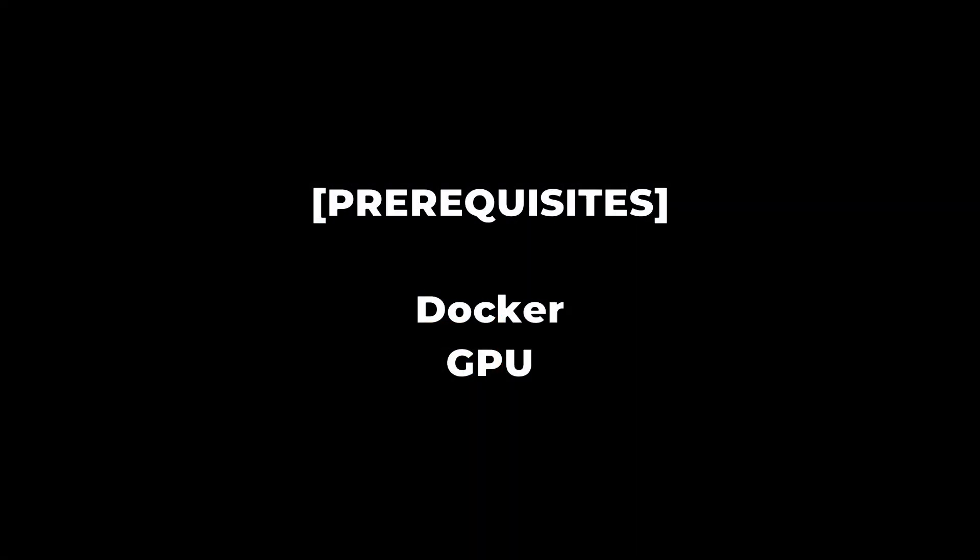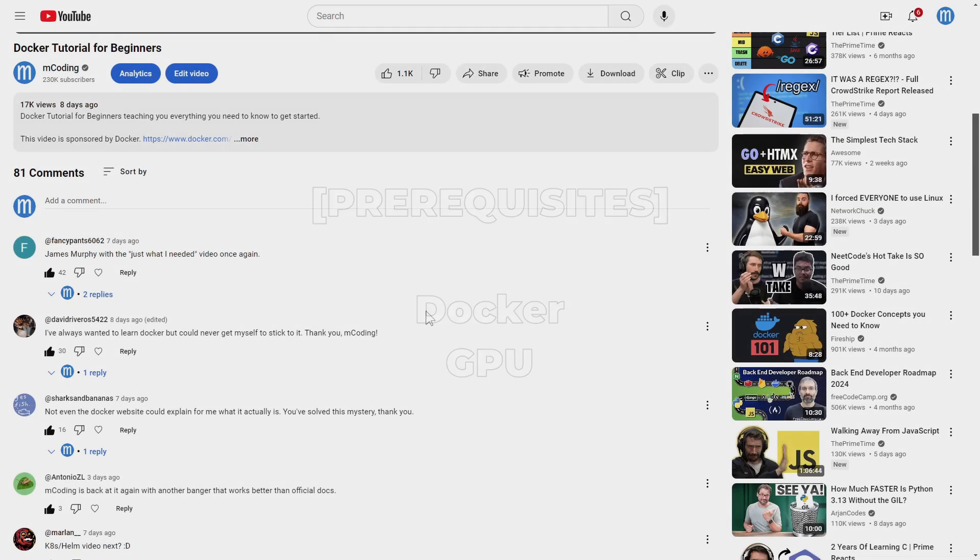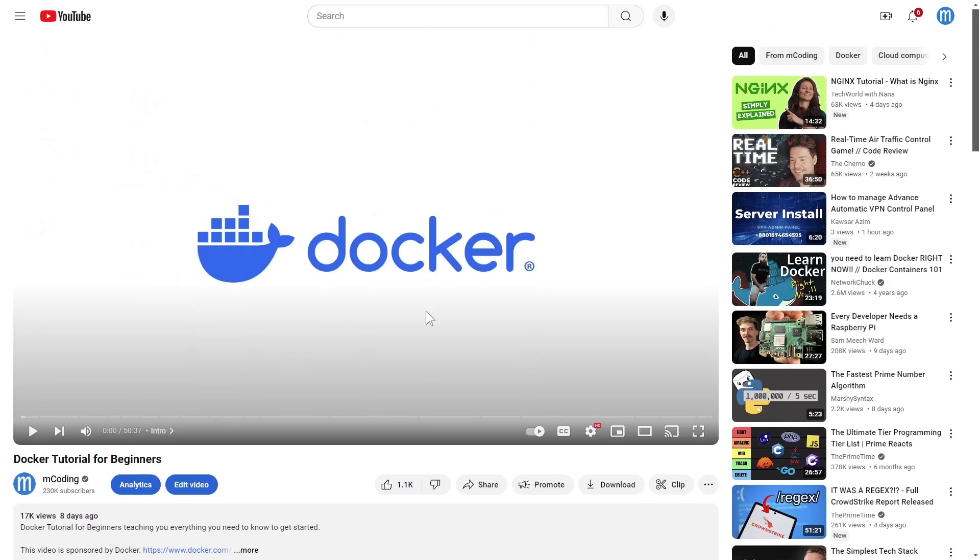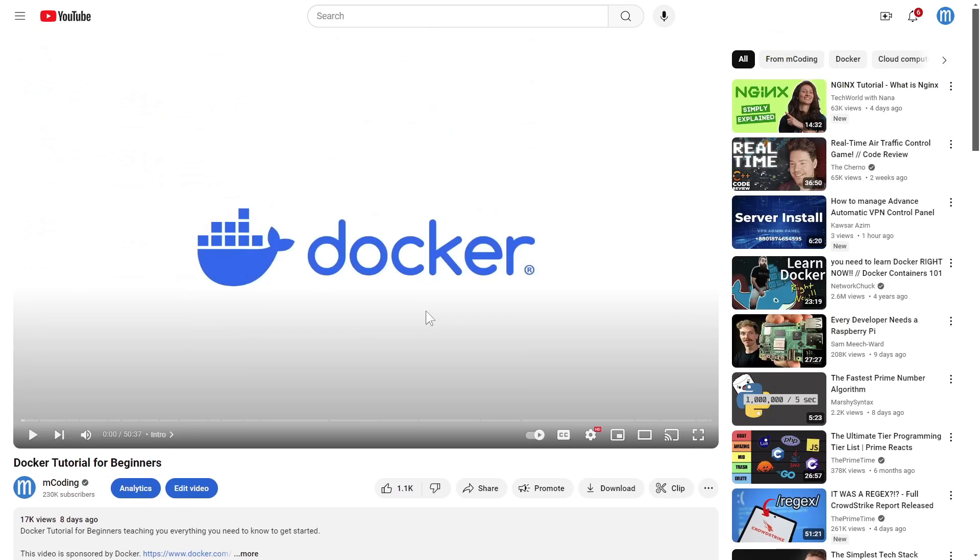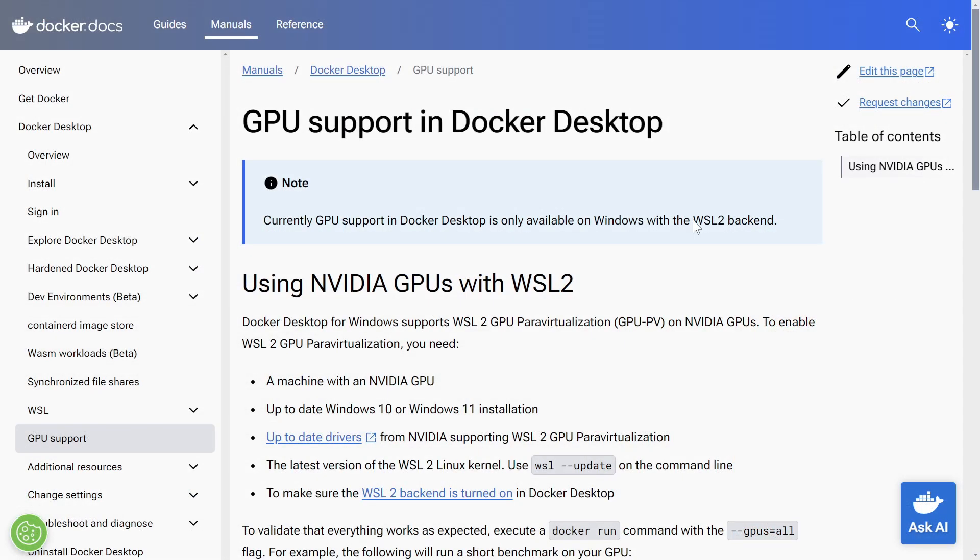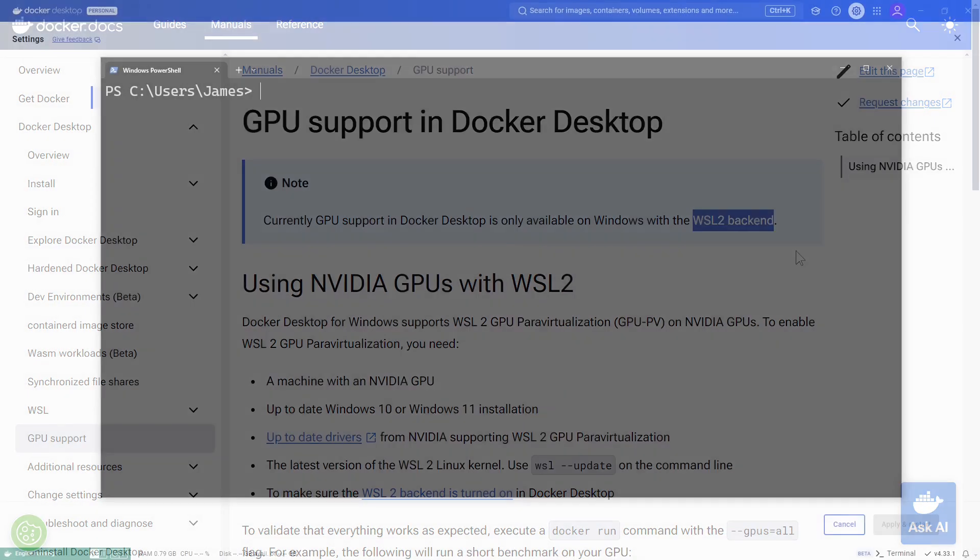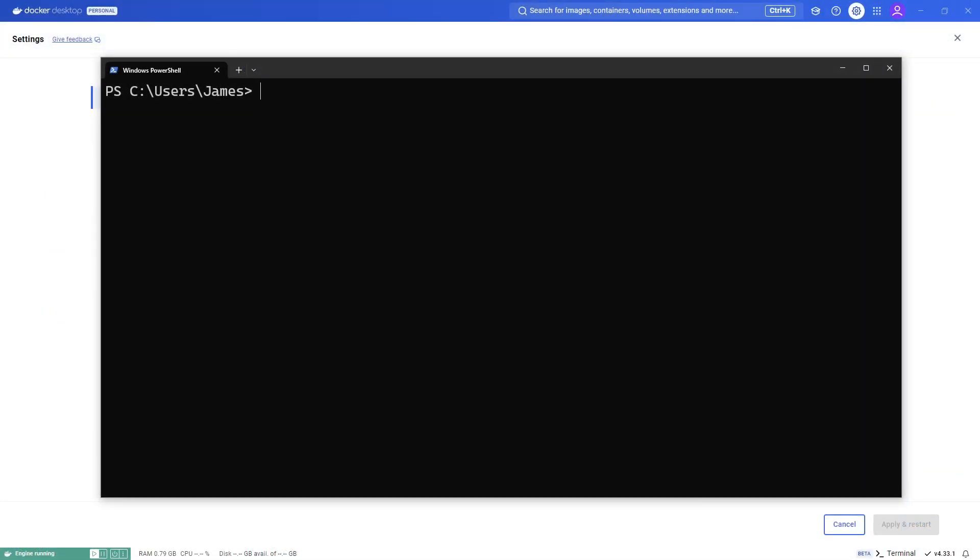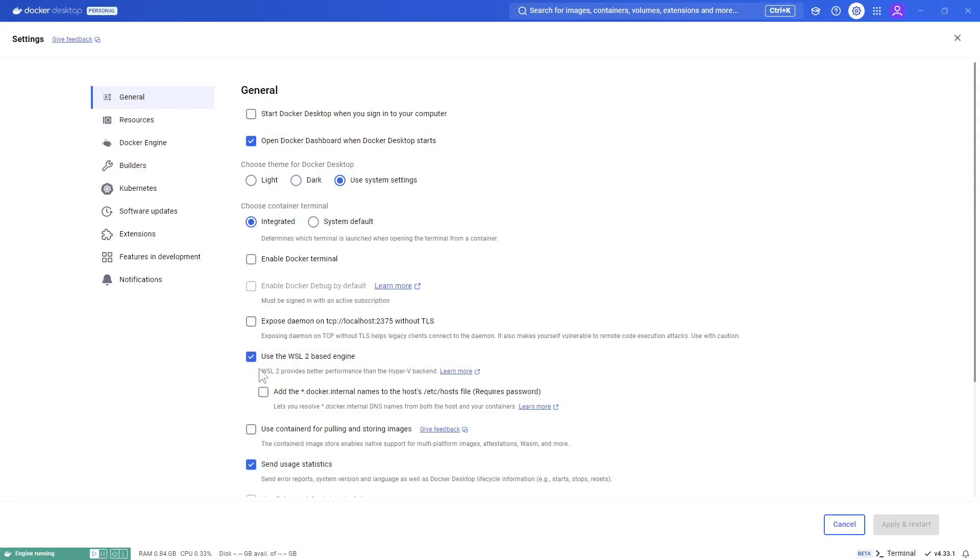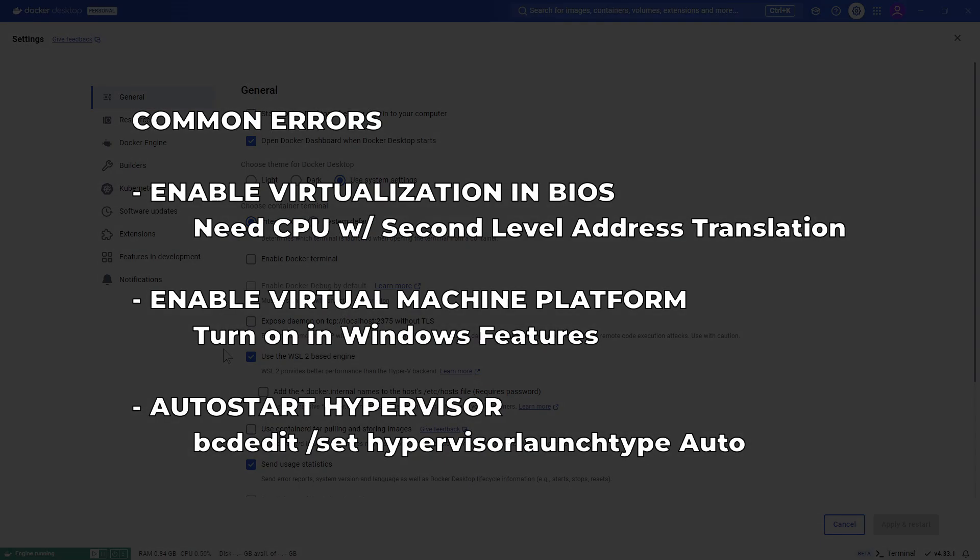First off, let's talk prerequisites. If you have no experience with Docker, that's okay, but if you want a fast and thorough introduction, check out my Docker tutorial for beginners. Currently, GPU support in Docker Desktop is only available on Windows with the WSL2 backend. That means you'll need to have WSL2 enabled in Windows, and when you install Docker Desktop, make sure you choose the WSL2 backend. If you're getting errors as soon as you launch Docker Desktop, it's most likely one of these issues.